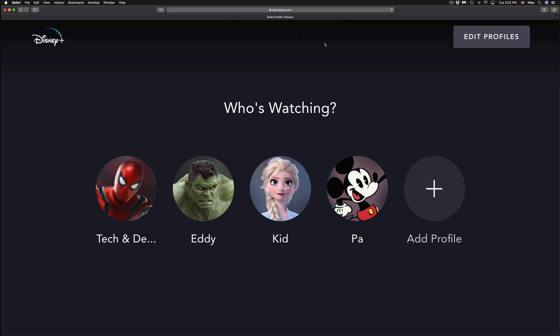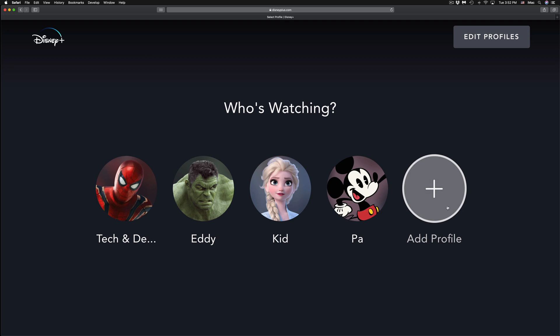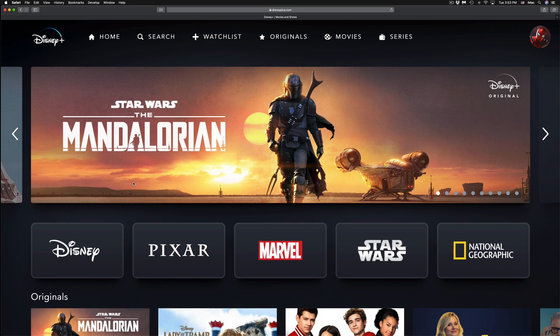So depending on if you have profiles already, you can go right into them or you can add more. By the way, there is a kid profile that you can make in order for that kid profile to just have kid-friendly content. That's why I made this profile right here under Profiles. Right now I'm just going to access Tech and Design, and here we go.